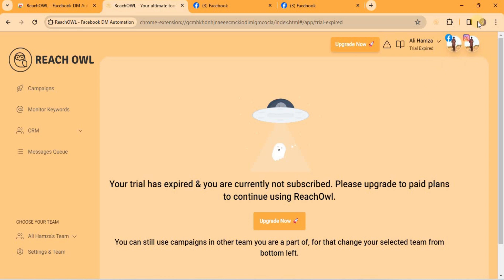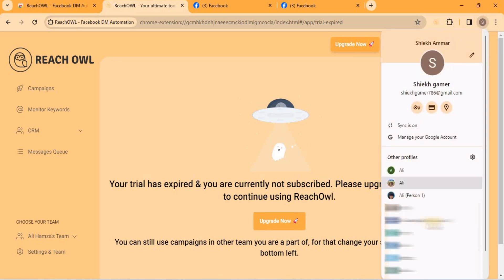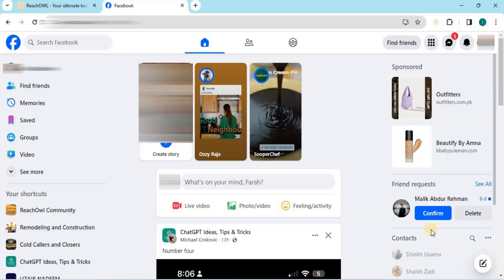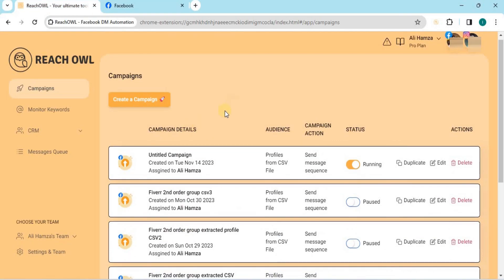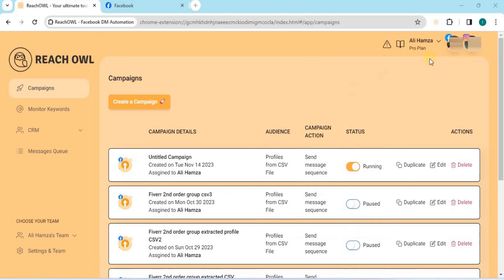Repeat this process for each account you want to integrate into ReachOwl. This way, you can manage multiple profiles and additional accounts within the same browser.